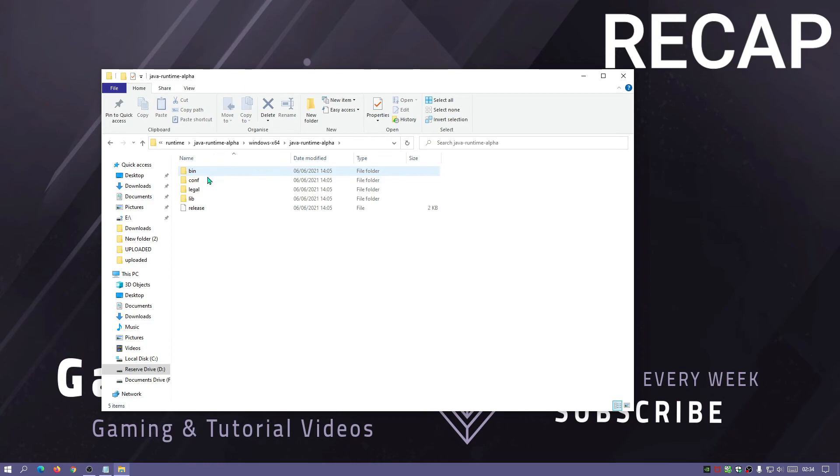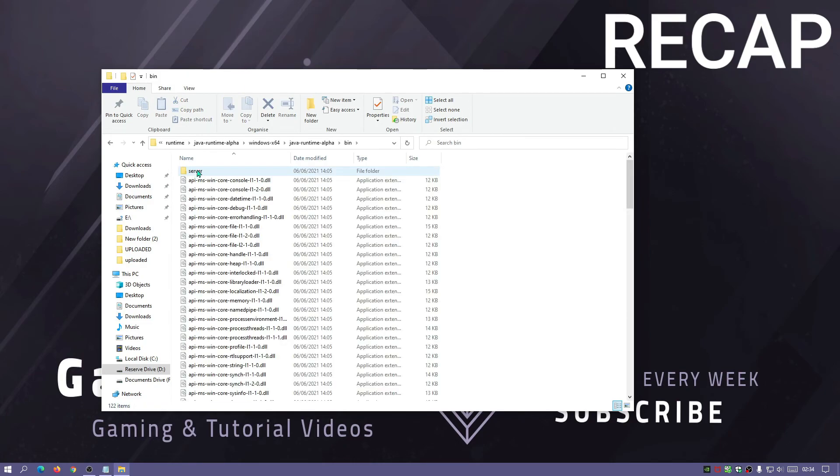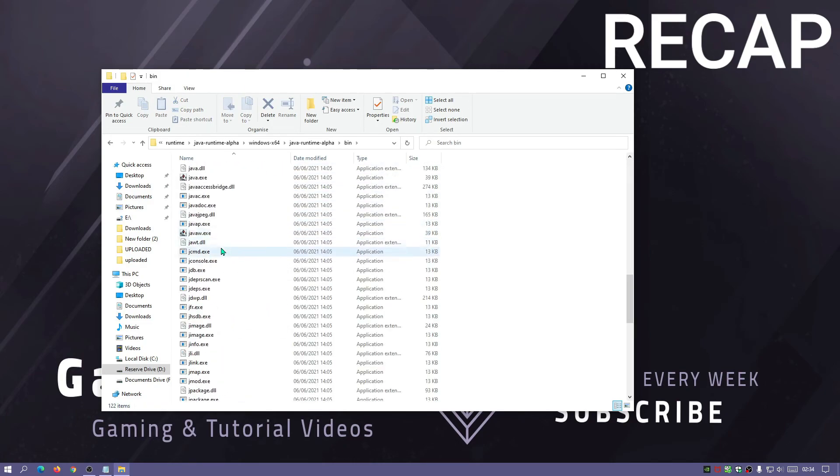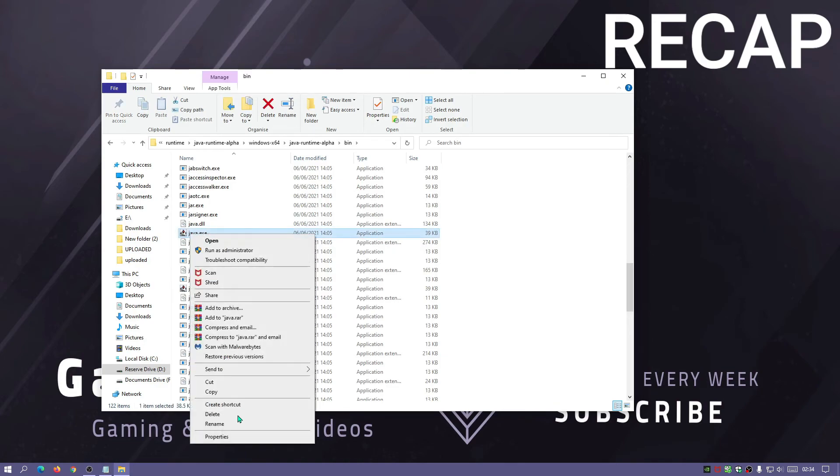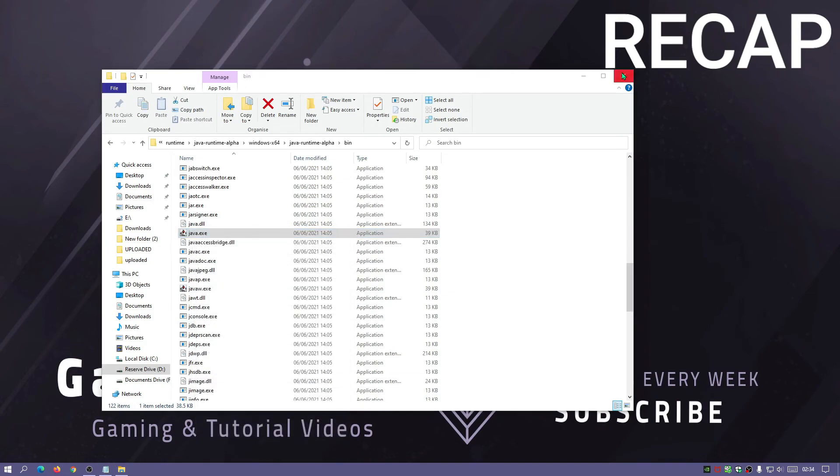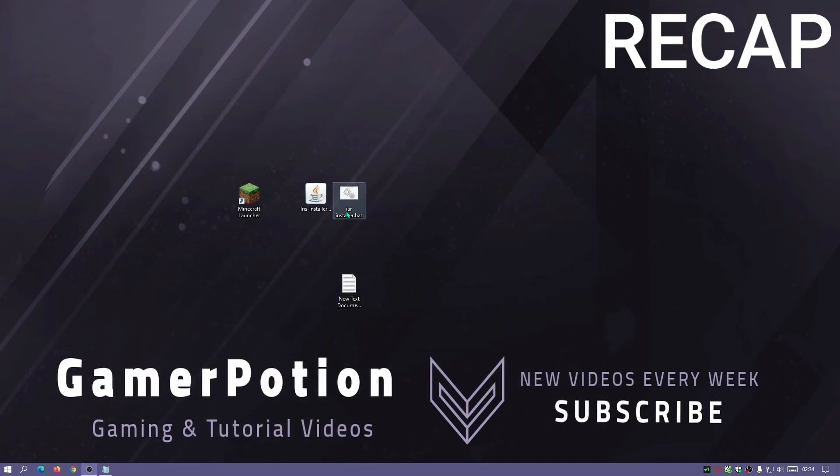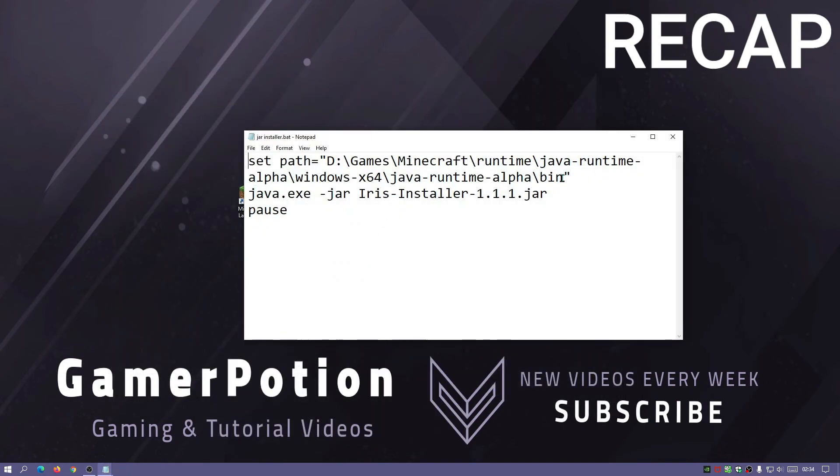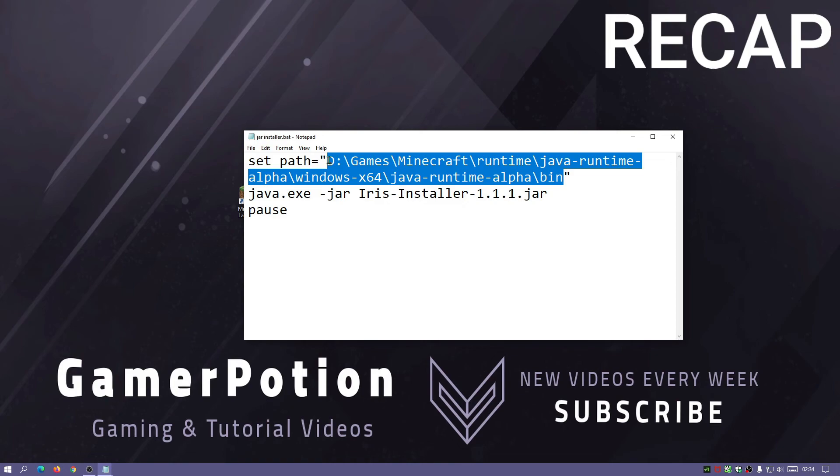Go to the runtime folder, click on Java runtime alpha, Windows x64, Java runtime alpha, the bin folder, and then all you need to do again is just look for Java.exe, go to properties and just copy the location and paste it in that file which I showed you earlier as you can see there.